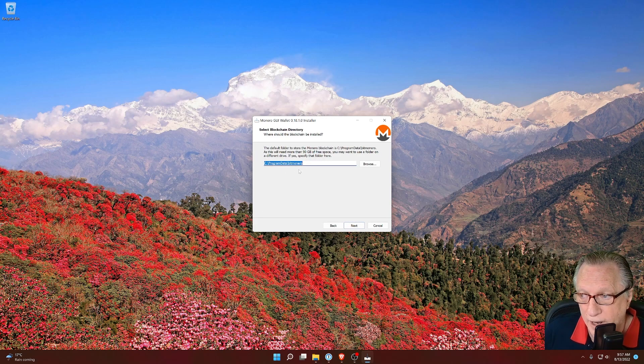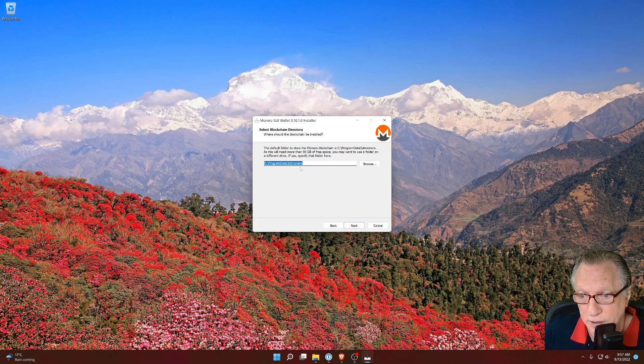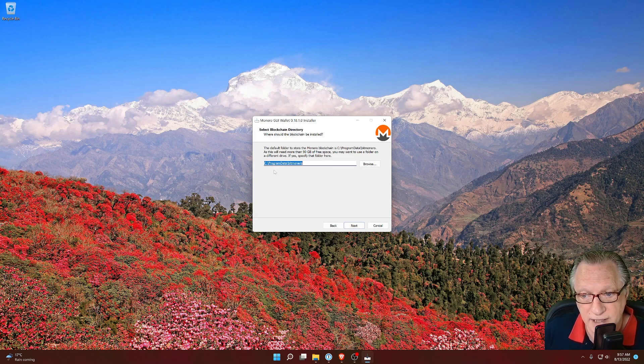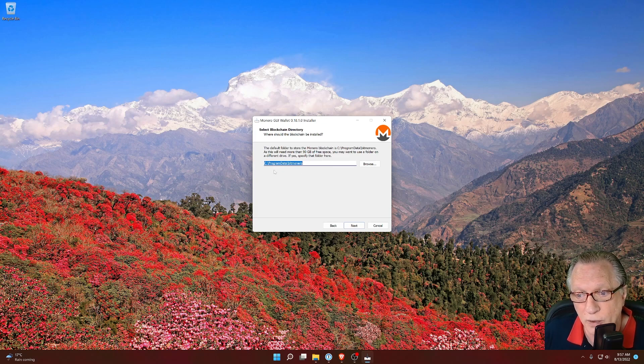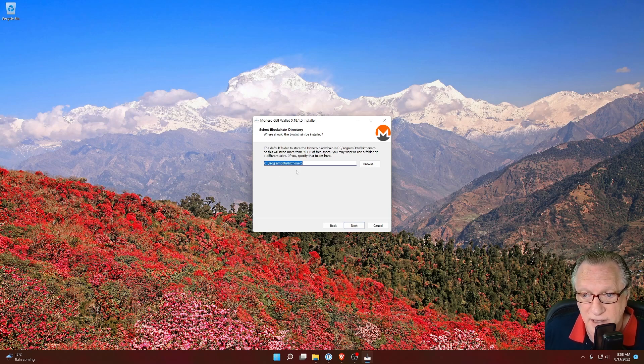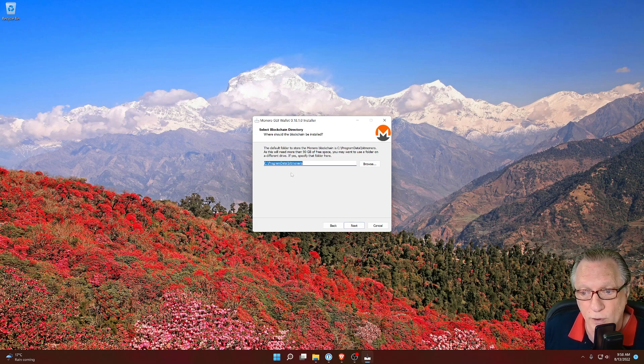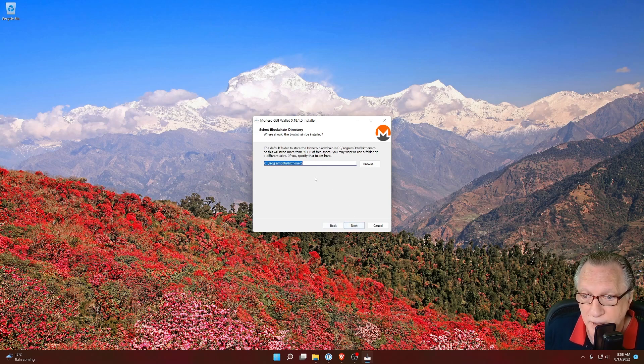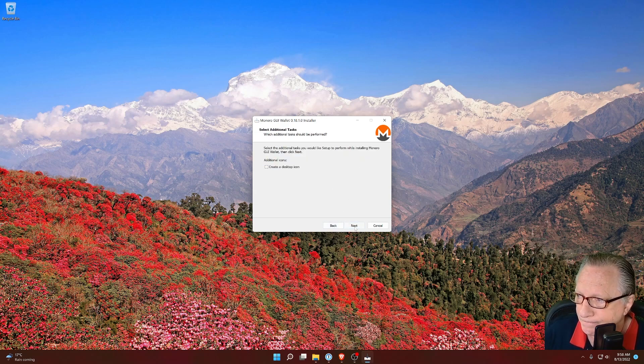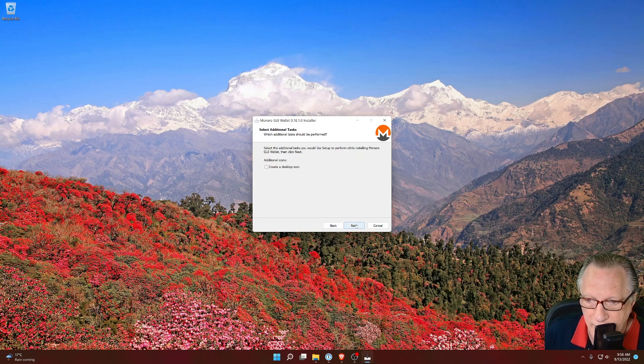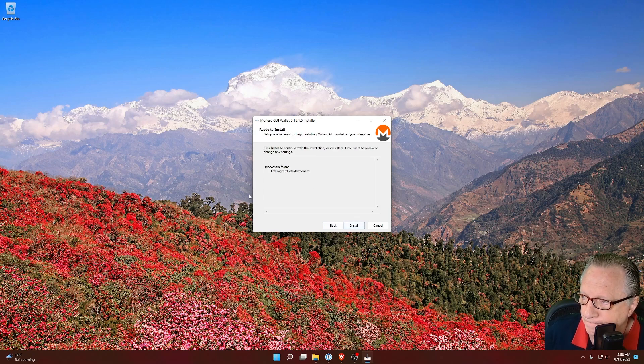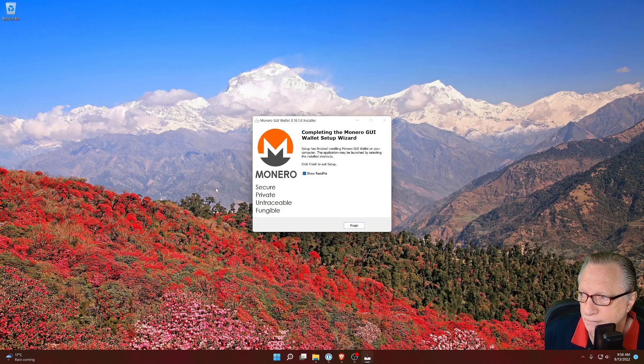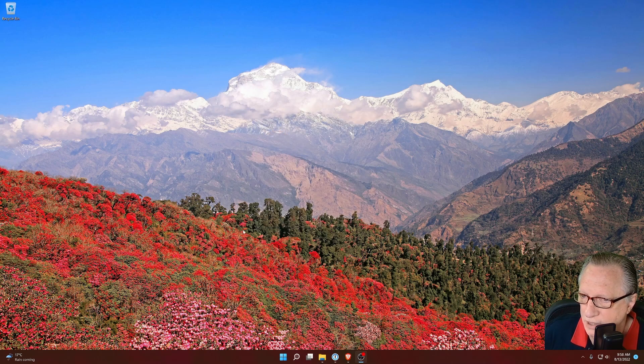Now in the Program Data folder, there's a folder called BitMonero. Program Data is hidden by default, so you wouldn't normally see it. But that is where the blockchain data for the Monero wallet is stored as a default. You can change that if you want to. I'll go ahead and click Next here and then run the install.